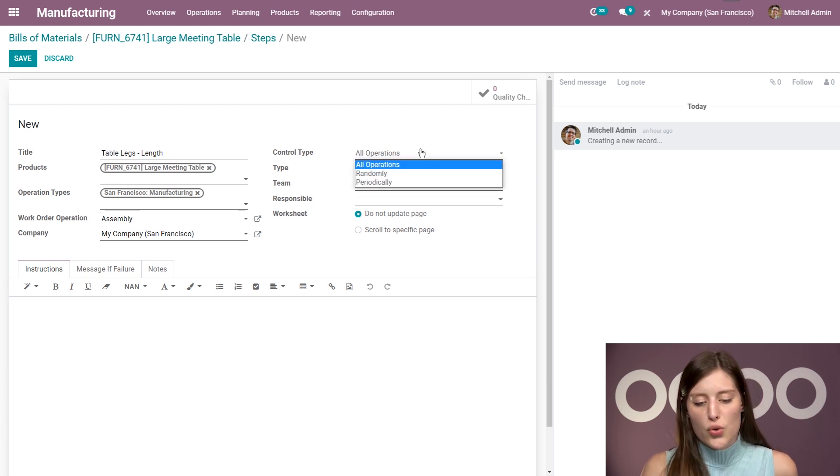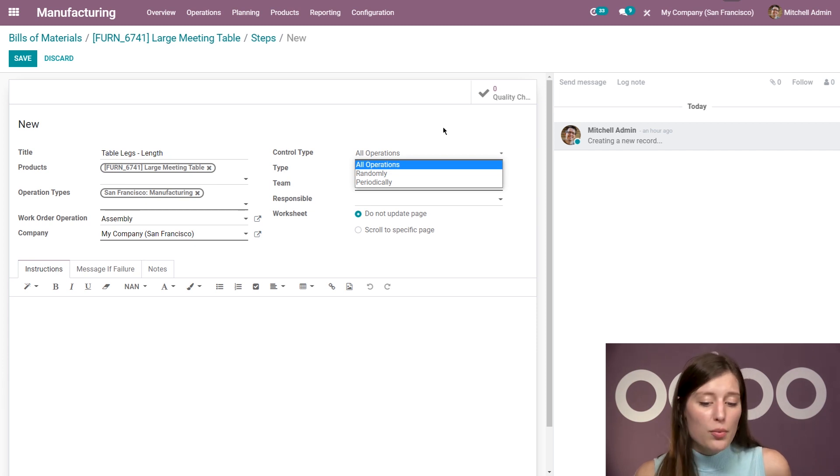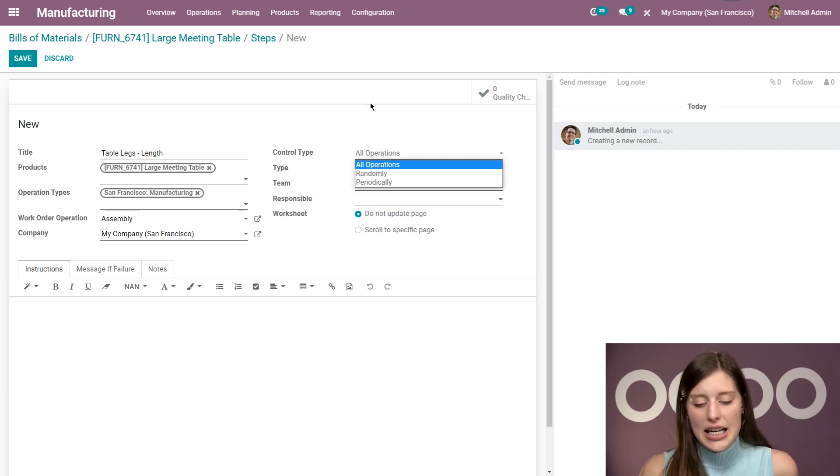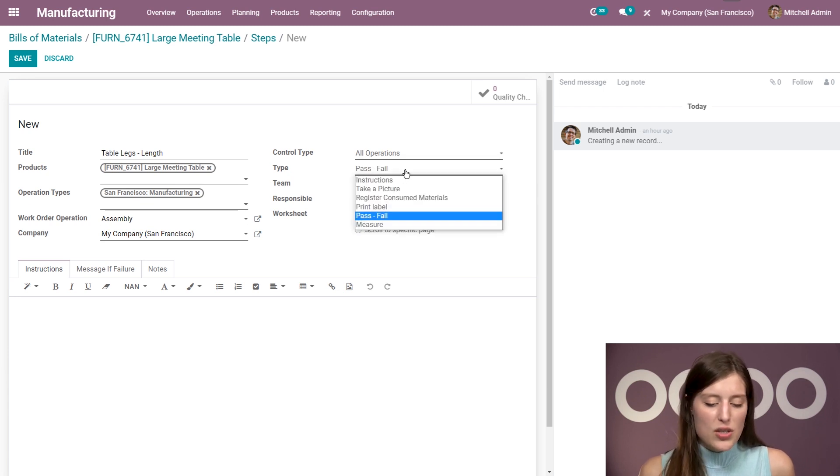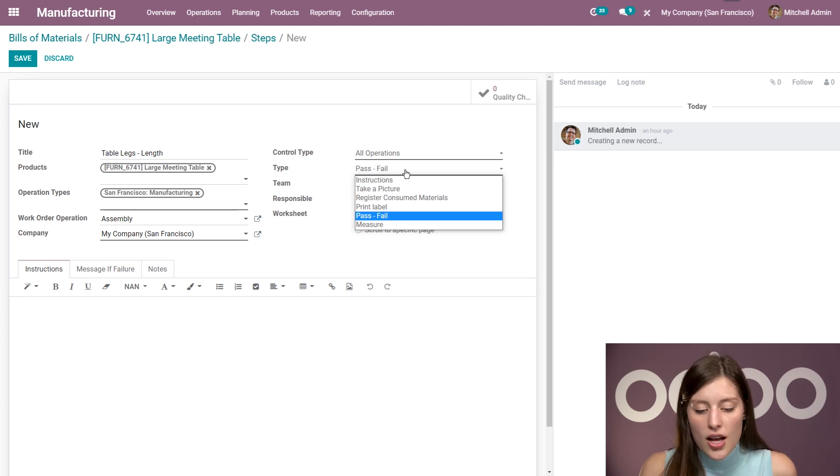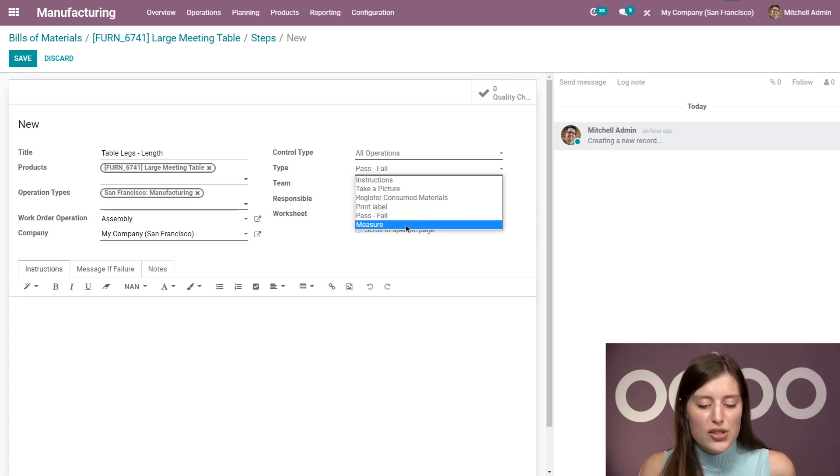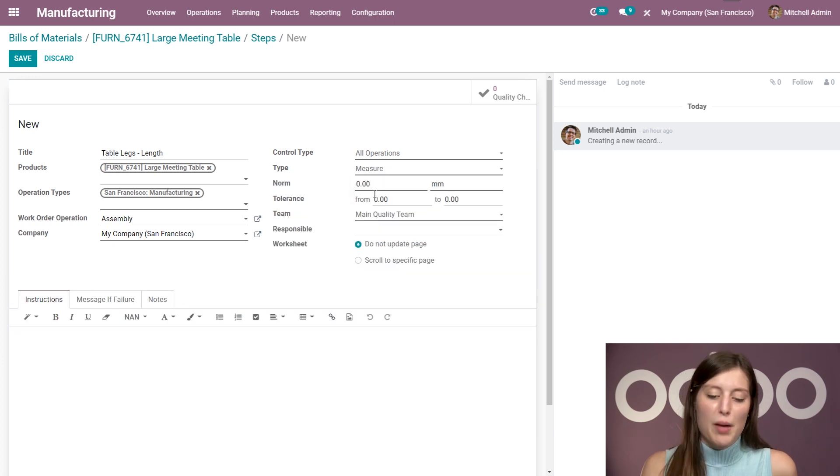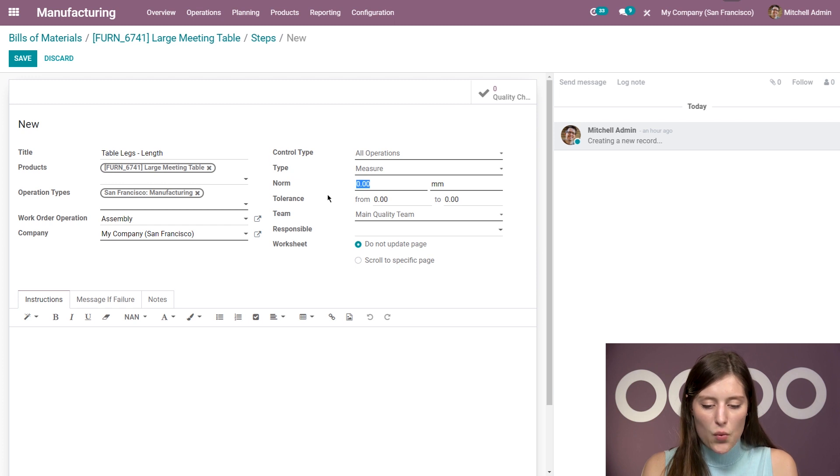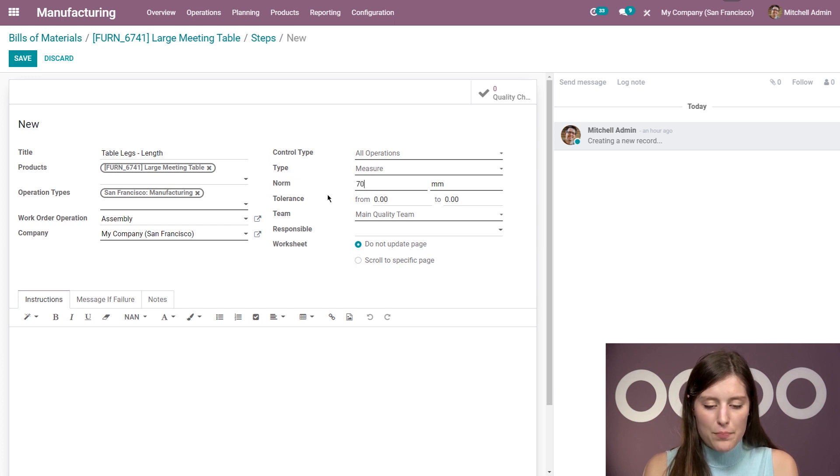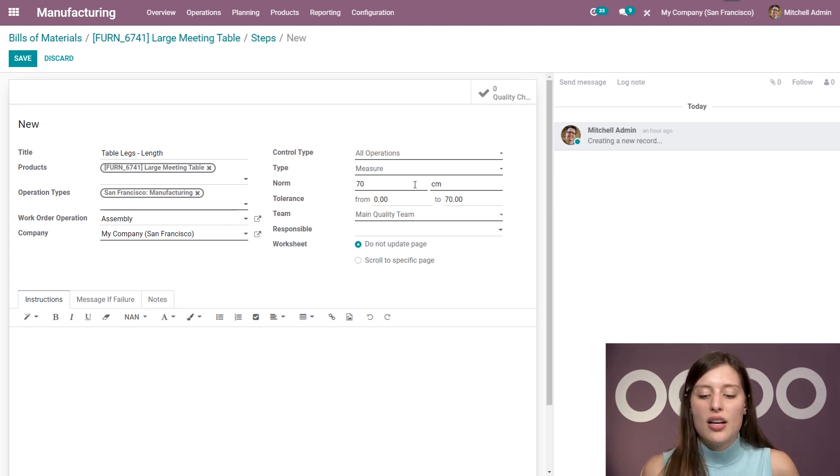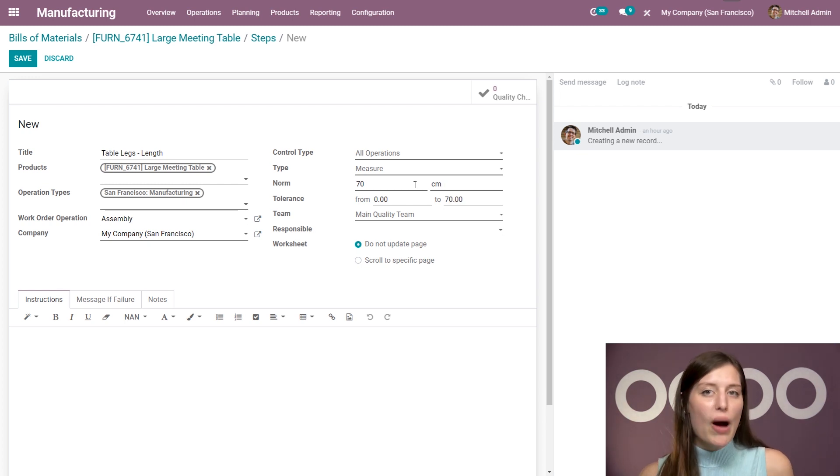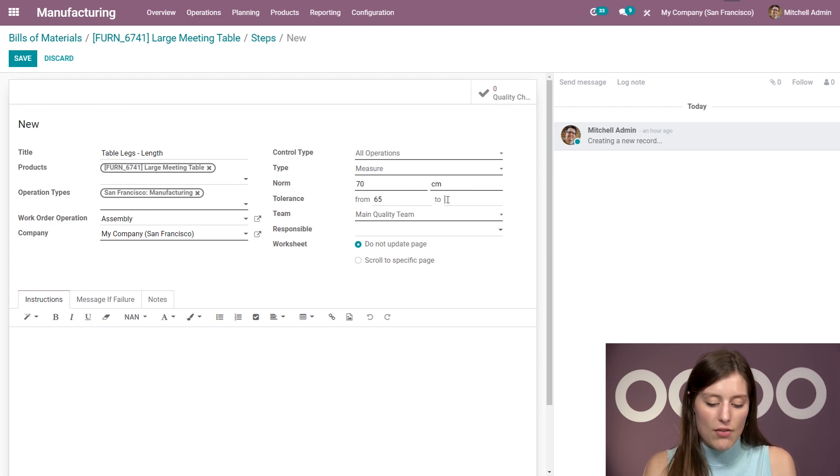Then we're going to have our control type on the right. So this is where we determine if this will be done on all operations, randomly or periodically. And in this case, I'm going to say on all operations. And then we have some different types as well. So by default, you're going to see that it's pass or fail. I also have take a picture, print a label and so on. But we're going to choose measure because we're going to measure the length of the legs, of course. And I want the length of the legs to be 70 centimeters. Well, in fact, this is the norm. So since I'm choosing measurement, this is going to be the measurement that we expect. But we do have a tolerance. So I'm going to say that it's okay between 65 and 75 centimeters.